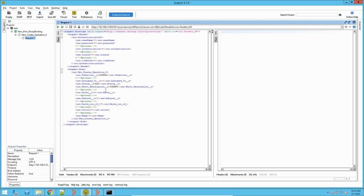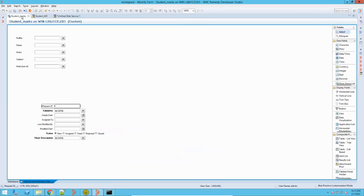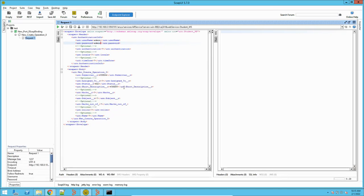When you open the Create operation, it will look something like this. We need to provide values to test it. First, username and password are mandatory. Let me add my username and password. For the Create operation, let me open this form — we have fields: roll number, name, mark, subject, marks out of, and some default fields. Submitter by default takes the username, and status is set to New.